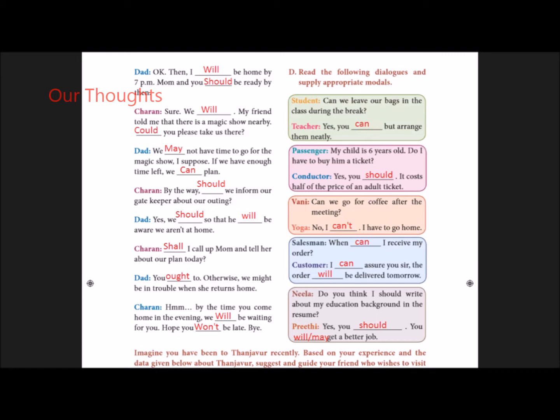Dad: We may not have time to go for the magic show, I suppose. If we have enough time left, we can plan.